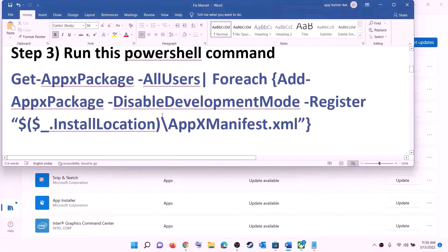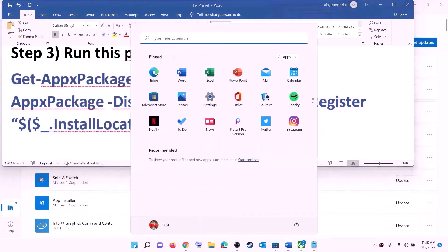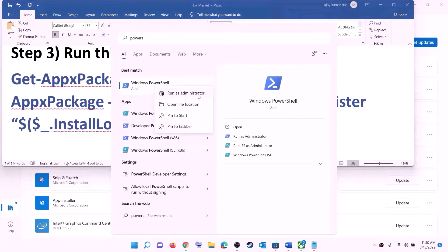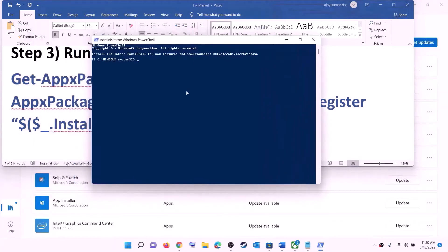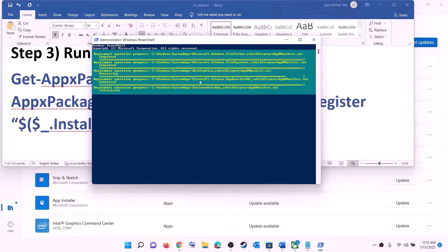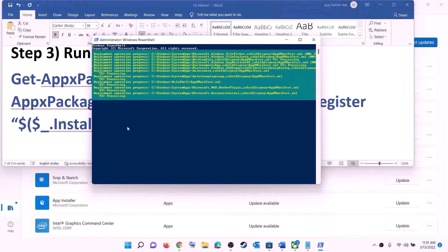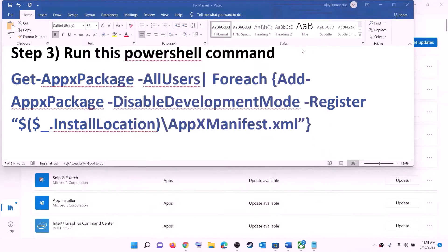The next step is to run a PowerShell command. The command is provided in the video description, so copy it. Type 'PowerShell' in the Windows search box, make a right-click on Windows PowerShell, and click on 'run as administrator'. Click yes to allow, paste the command, and hit the enter key. Let the process complete — it may take some time and you may see some errors in red color, just ignore them and let the process finish.